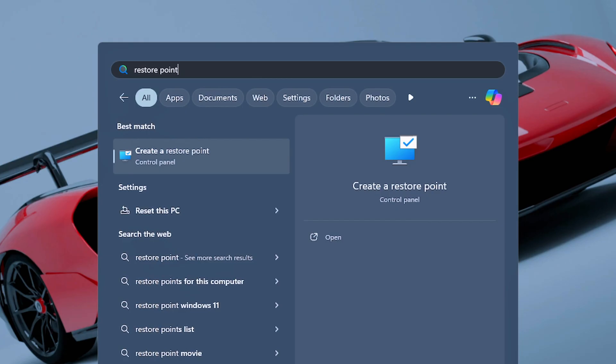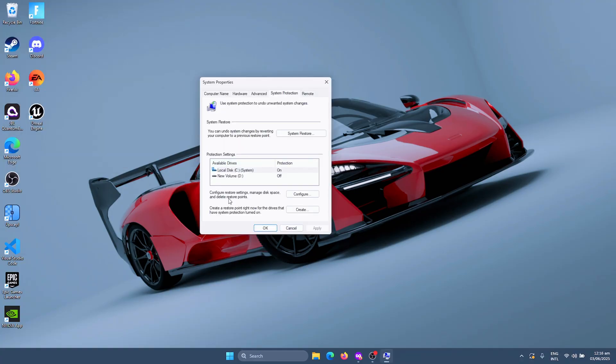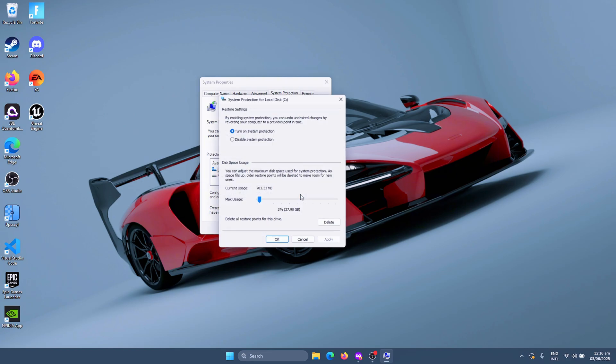You'll see 'Create a restore point,' just click on this. Inside of here, you'll see a list of available drives. In this list, just click on the one that is marked as System and then click on Configure.